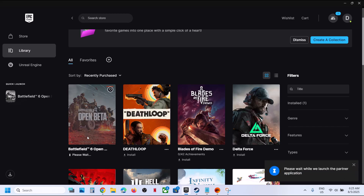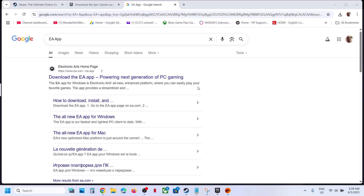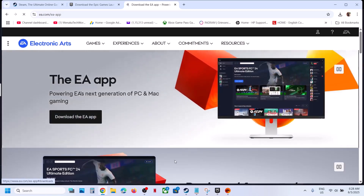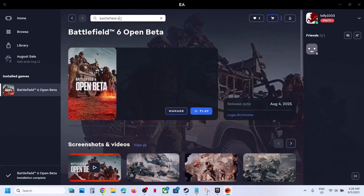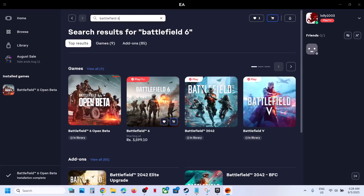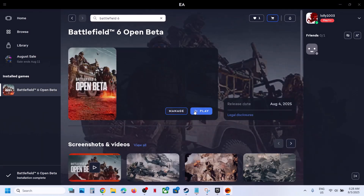You can start installing the game from there. Similarly, if you want the game on EA App, download and install it. Once you launch the EA App and log in, type in Battlefield 6 in the search box. Here you can see Battlefield 6 Open Beta, and you will see the download option.